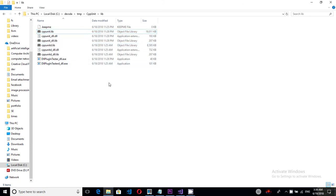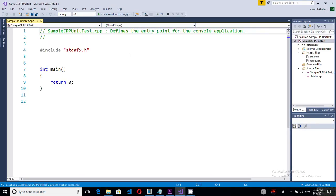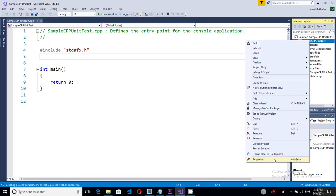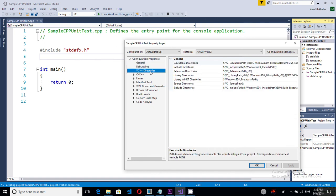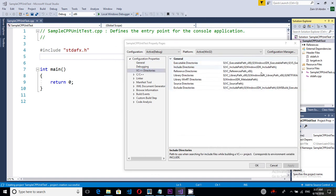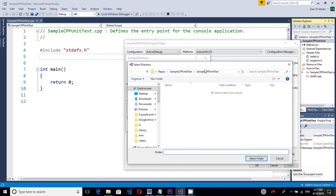Now let me show you how to use both of these libraries inside a new project. So first of all I will include the library configurations. So for that purpose I will add the include directory from the cppunit directory.